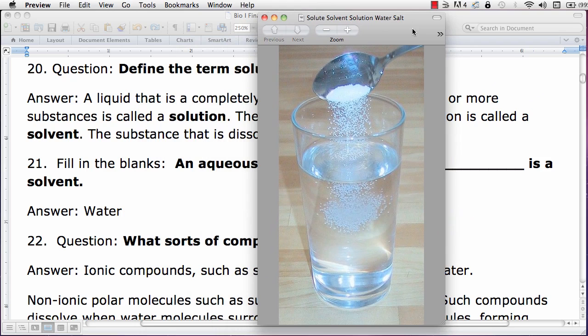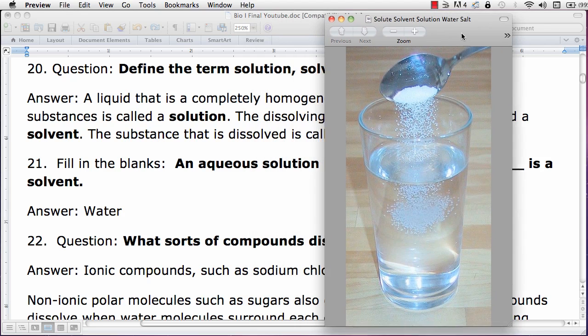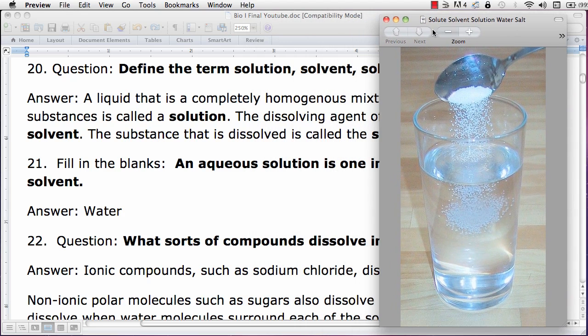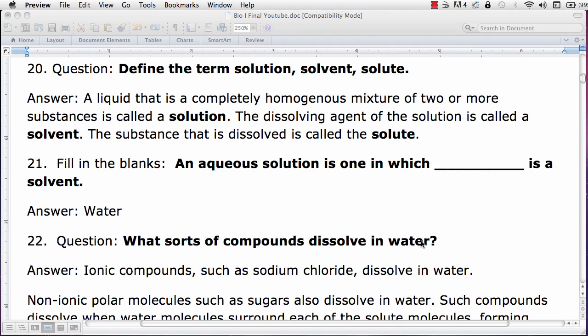As you can see in this example, the solvent is water, salt is the solute, and we get salty water, which is the solution. An aqueous solution is one in which water specifically is the solvent.